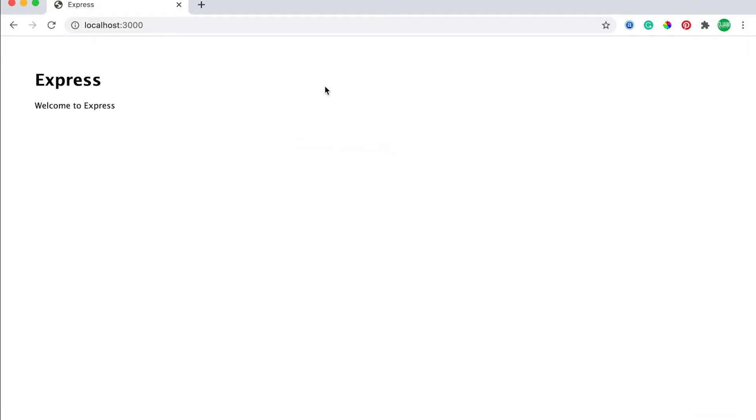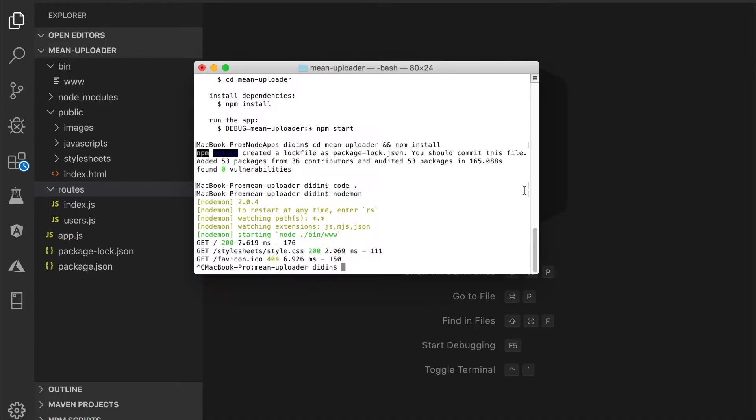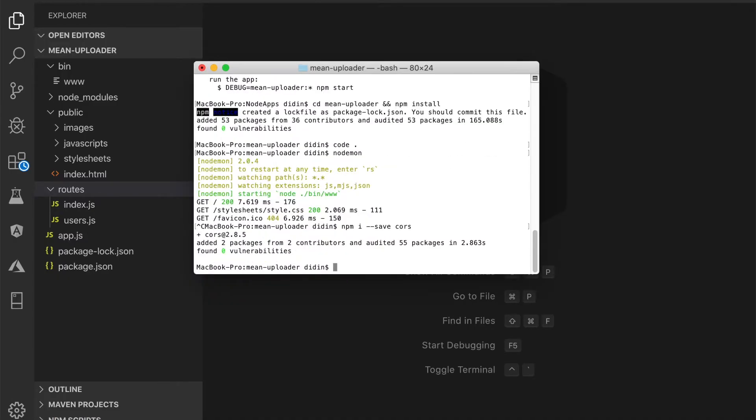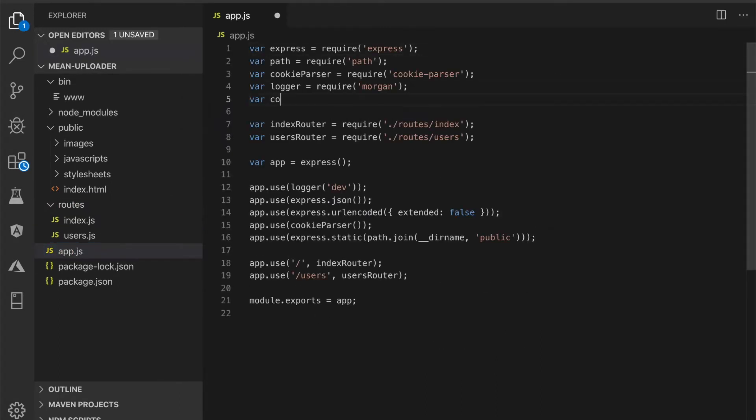To make this Express.js server accessible from different ports or domains, enable CORS by adding this module. Next, add this import to app.js after other required modules. Then add this line to app.js before other app.use statements.